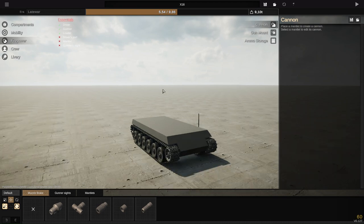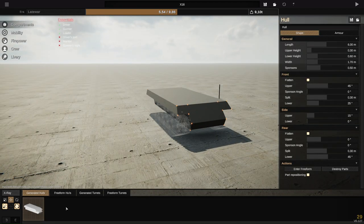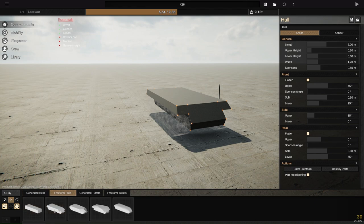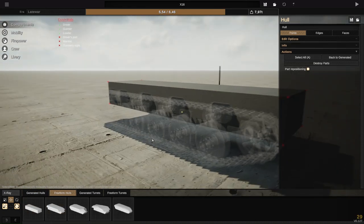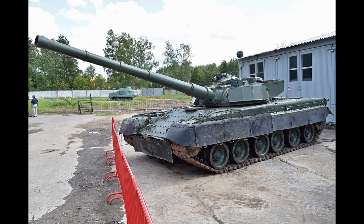Hello ladies and gentlemen and welcome back to the channel. Today we're going back to Sprocket and I'm going to make a tank inspired by the Object 292. If you don't know, the Object 292 was a prototype Soviet vehicle